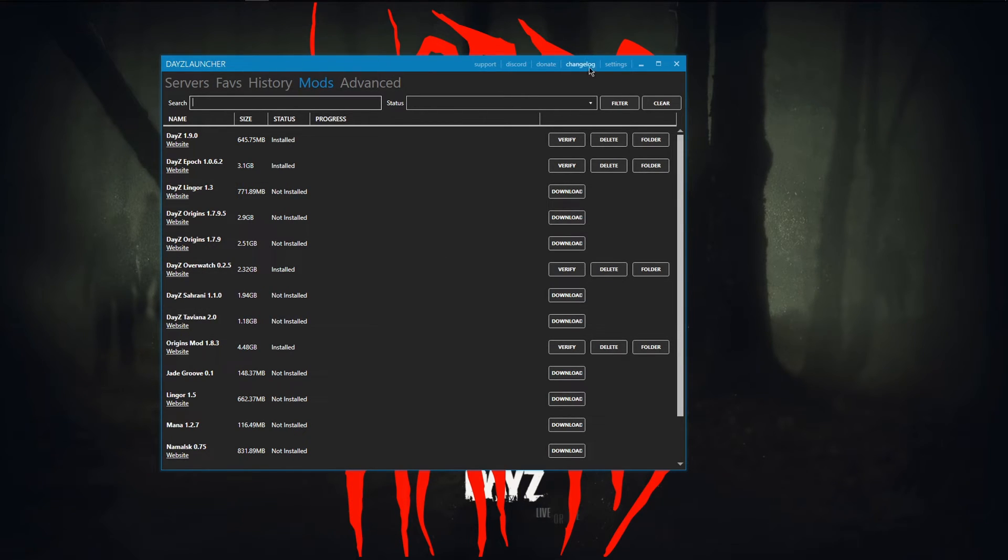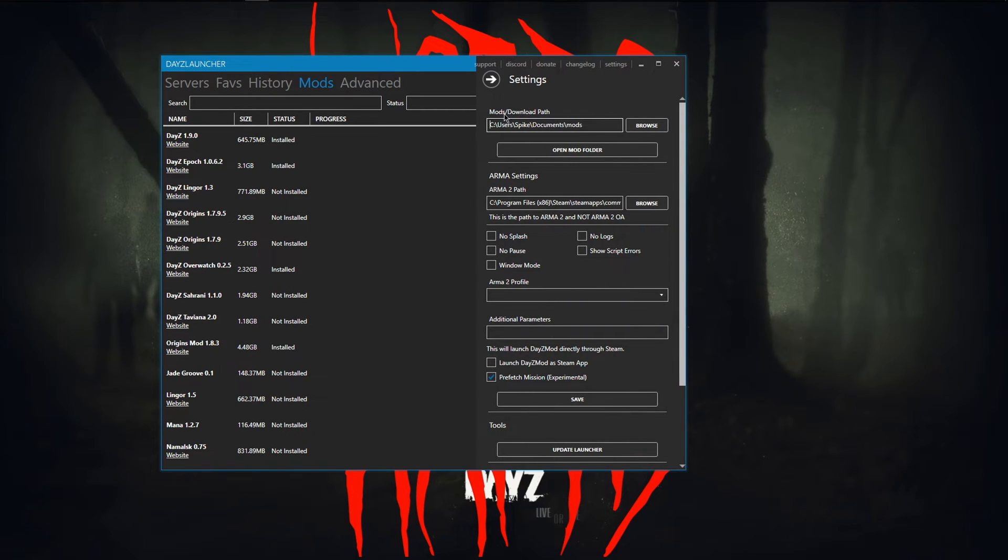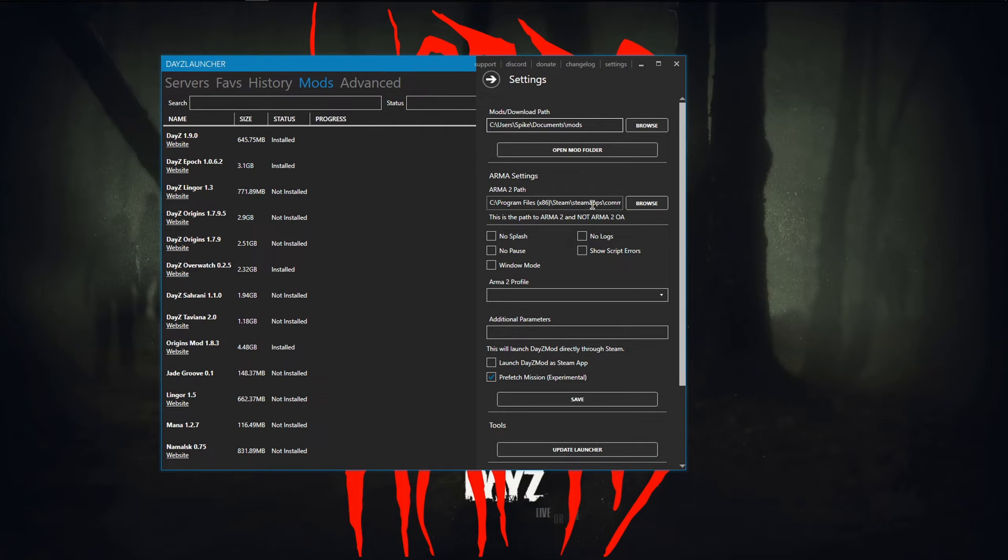Once you're in the DayZ launcher, you want to go to settings and make sure you have your downloads path. It should automatically be set to this right here. But what you really, really want to make sure that you have is your Arma 2 settings.